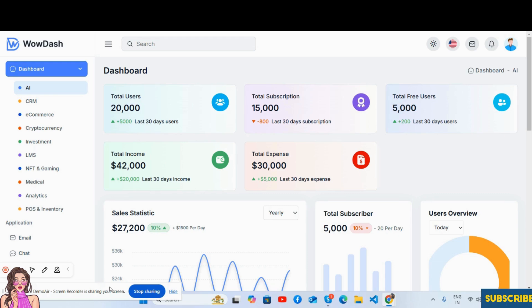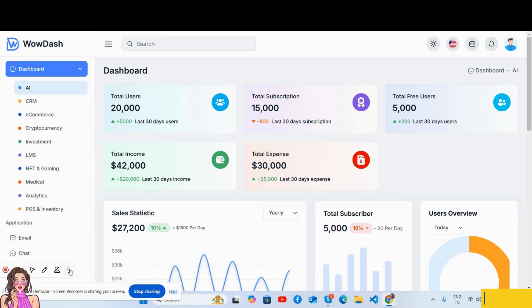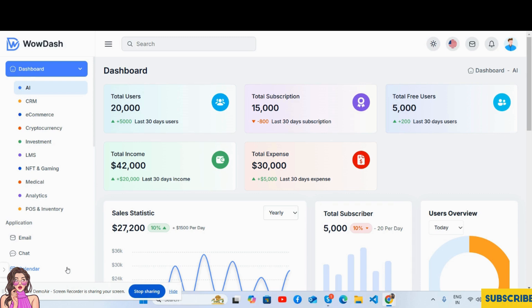Before showing you the working demo, I must say please watch the video till the end and please subscribe to my channel for latest admin dashboard updates. So guys, here we go. See the beautiful ASP.NET Core 8 multi-purpose e-commerce admin dashboard template.